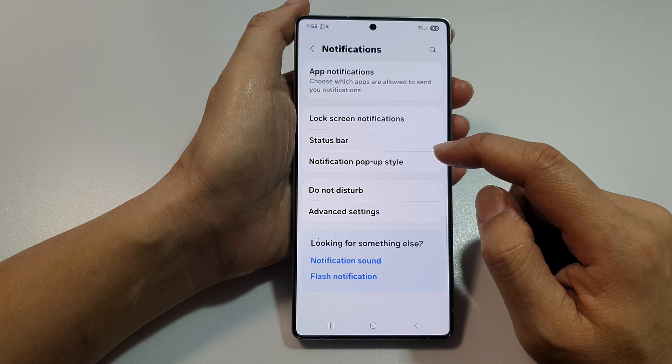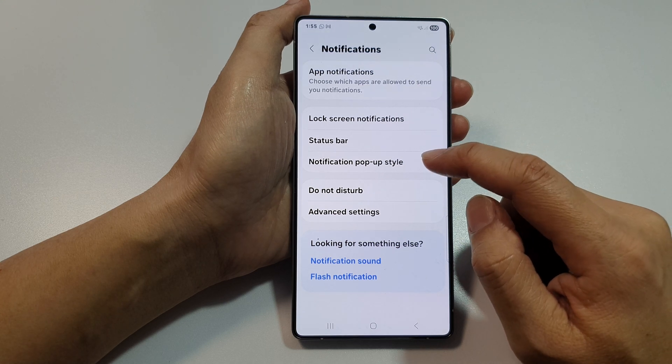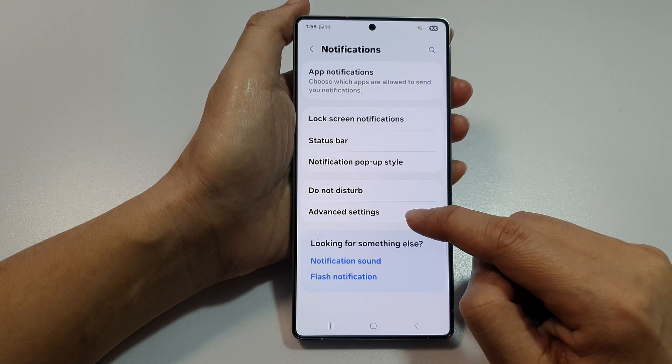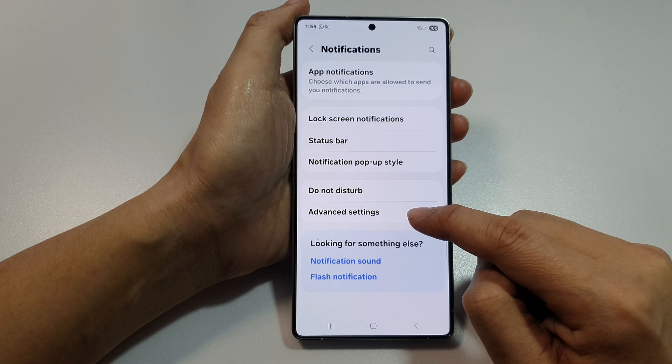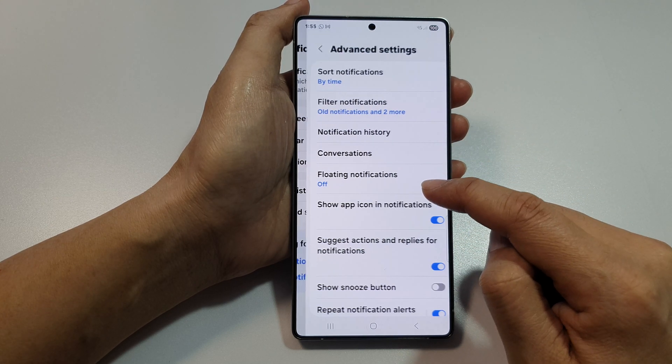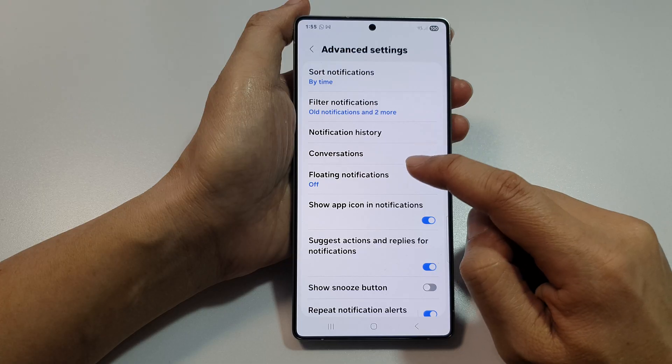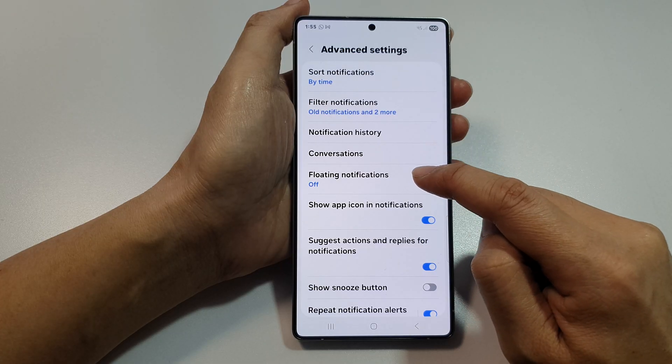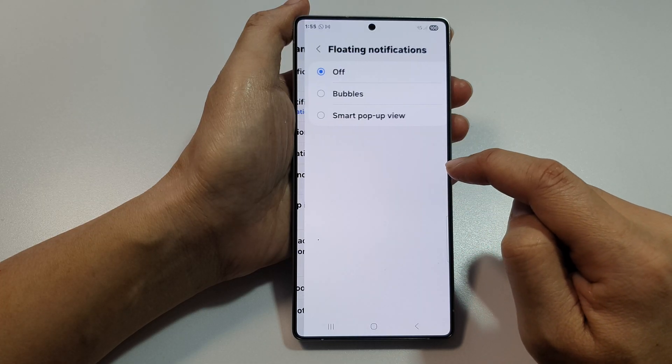After that, go down and tap on advanced settings. Then tap on floating notifications.